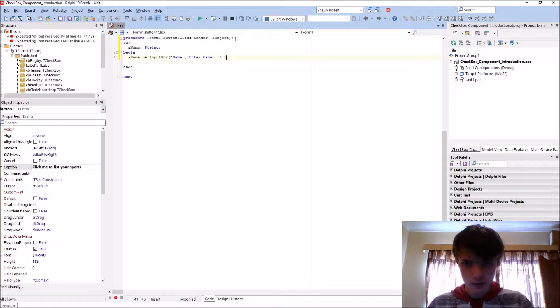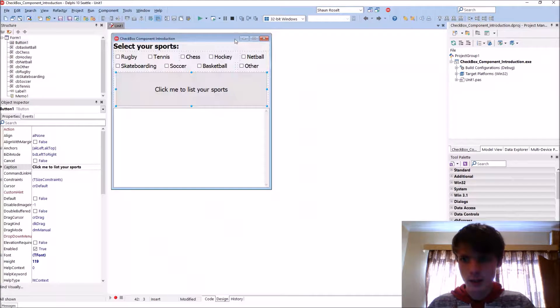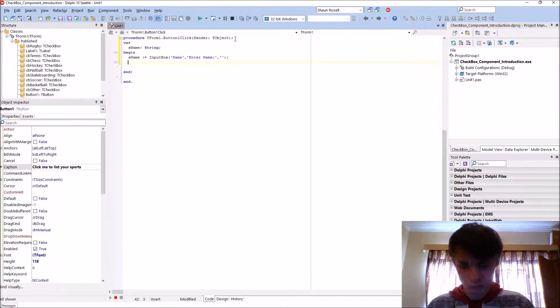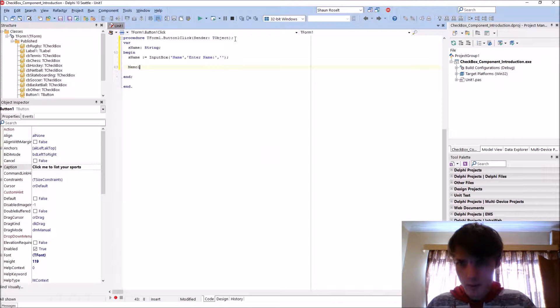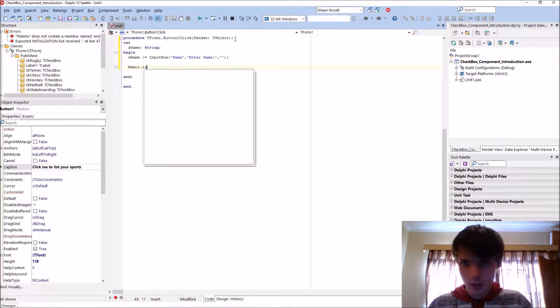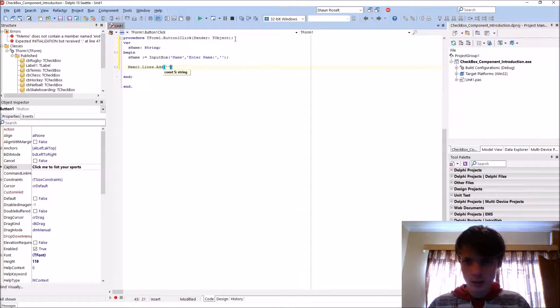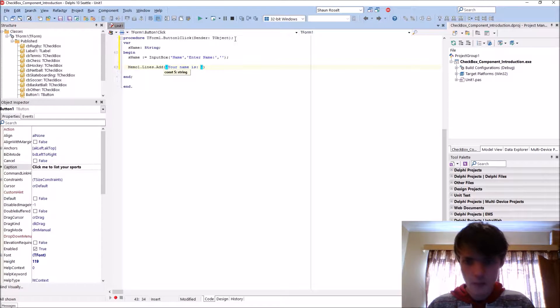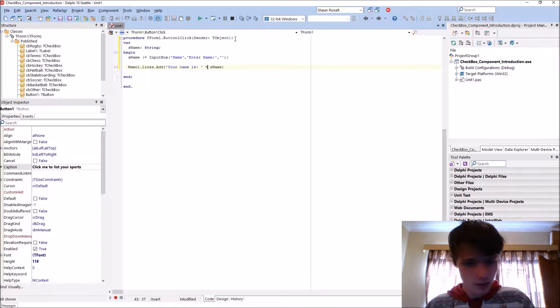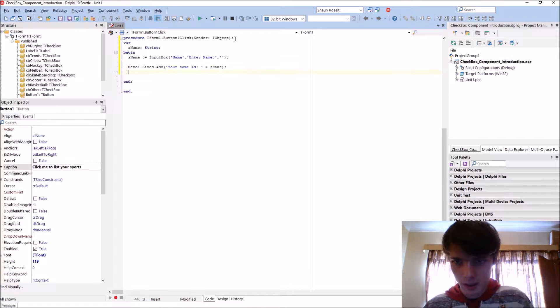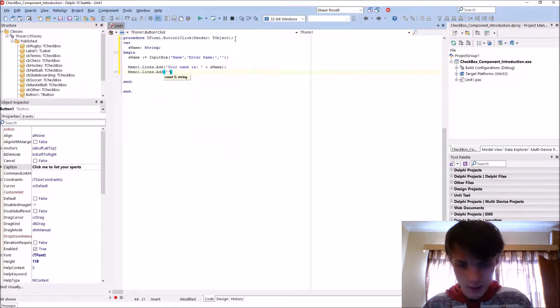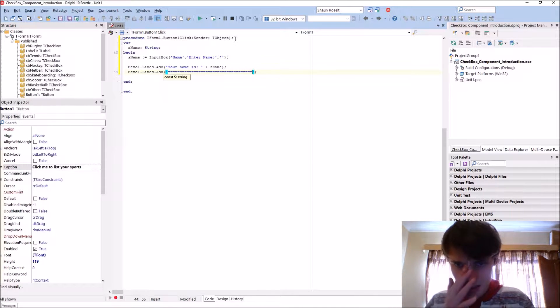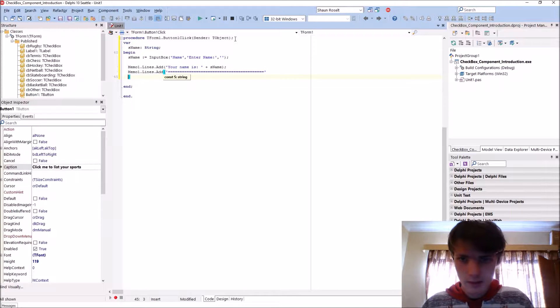And then we'll say memo1.lines.add, say just something like this. Okay.